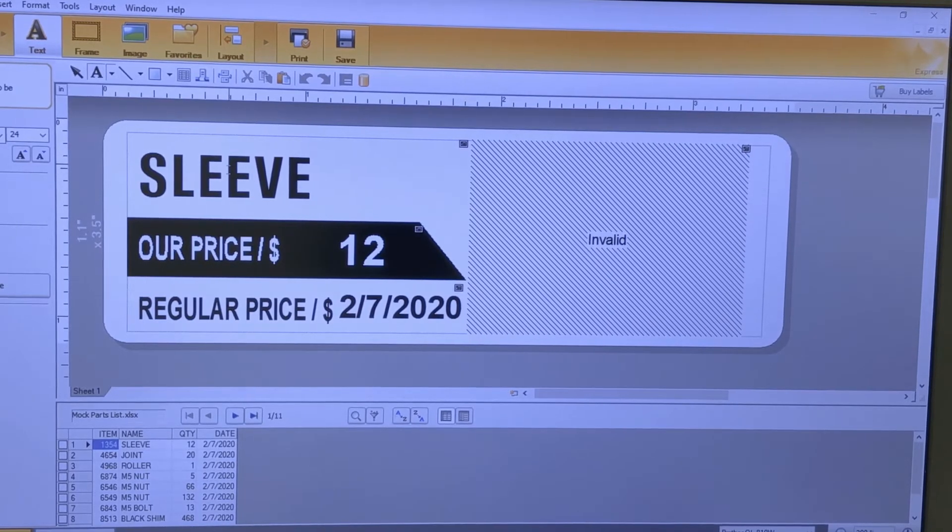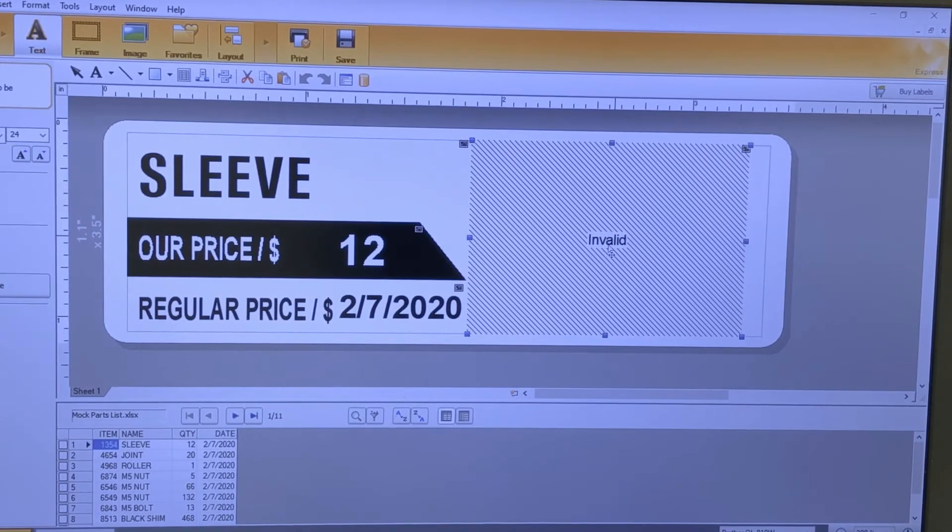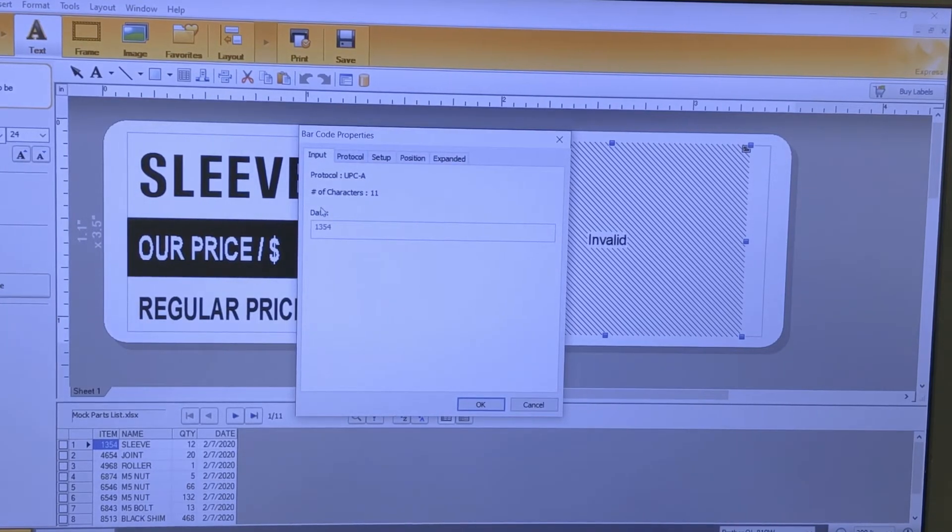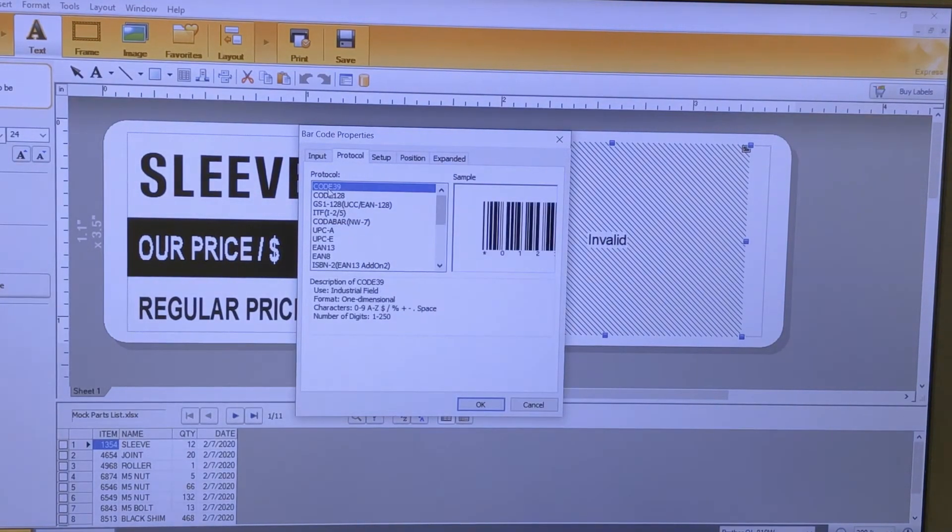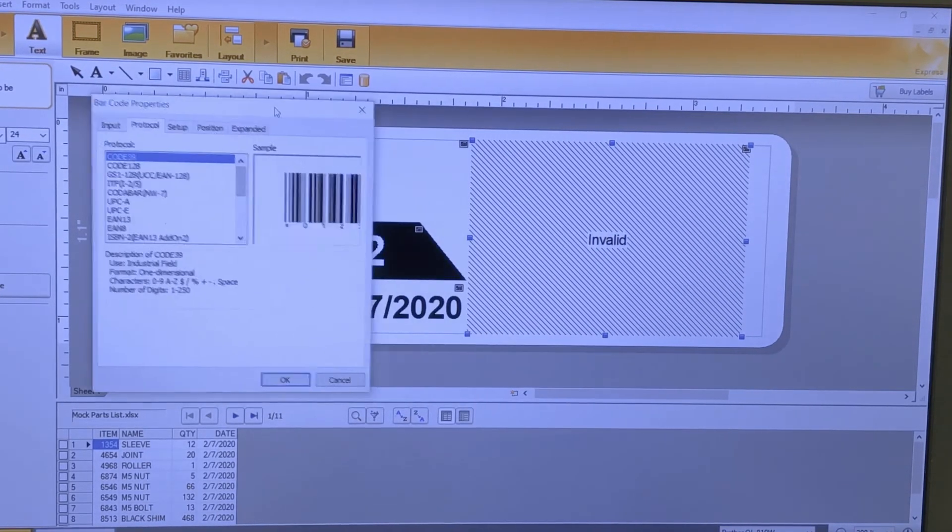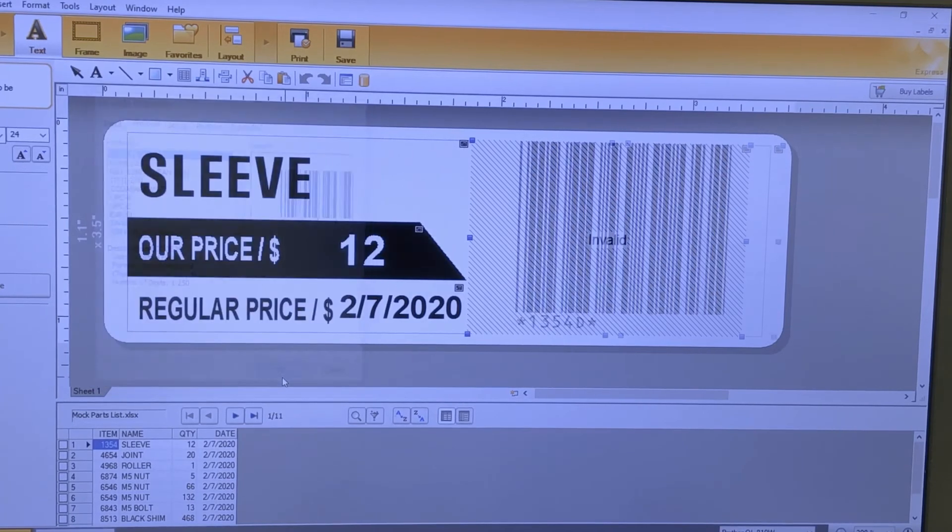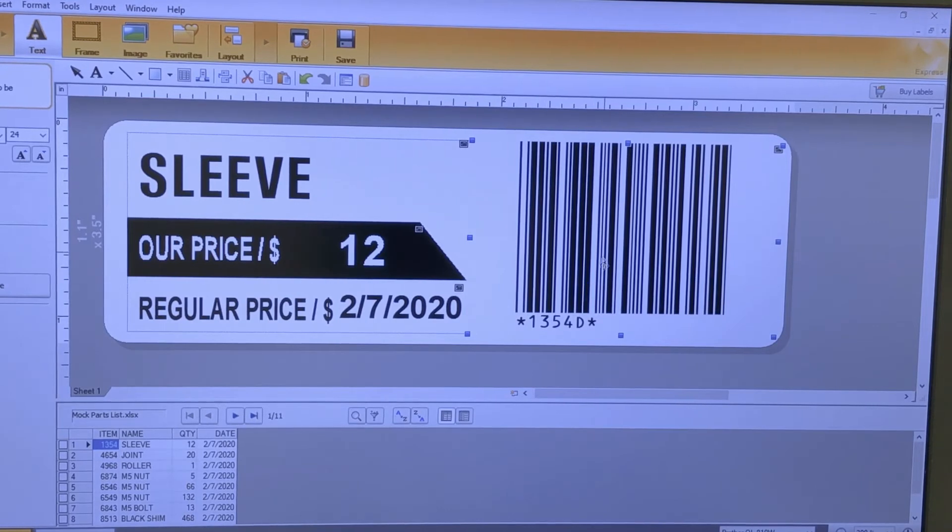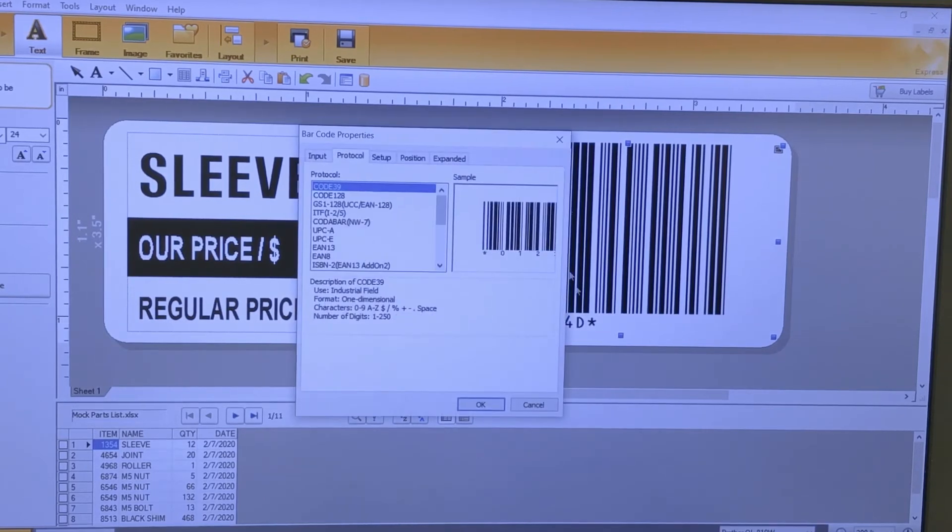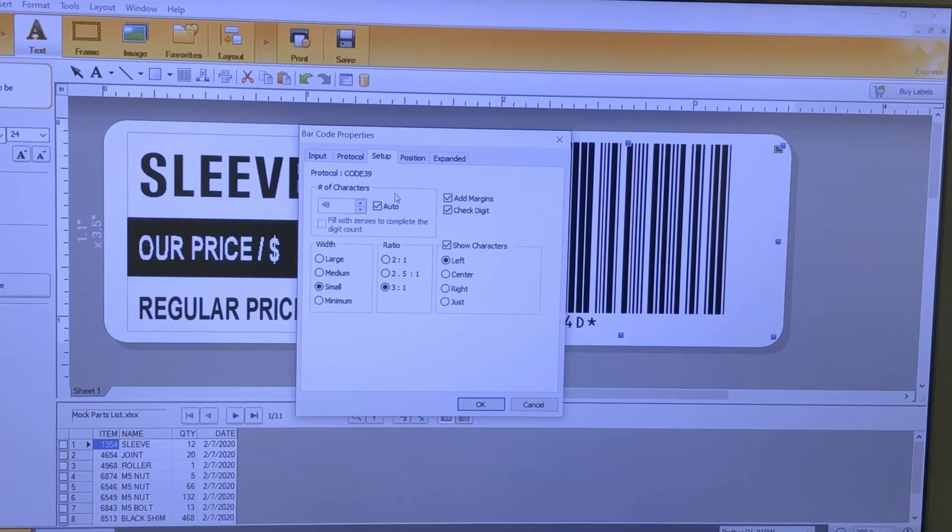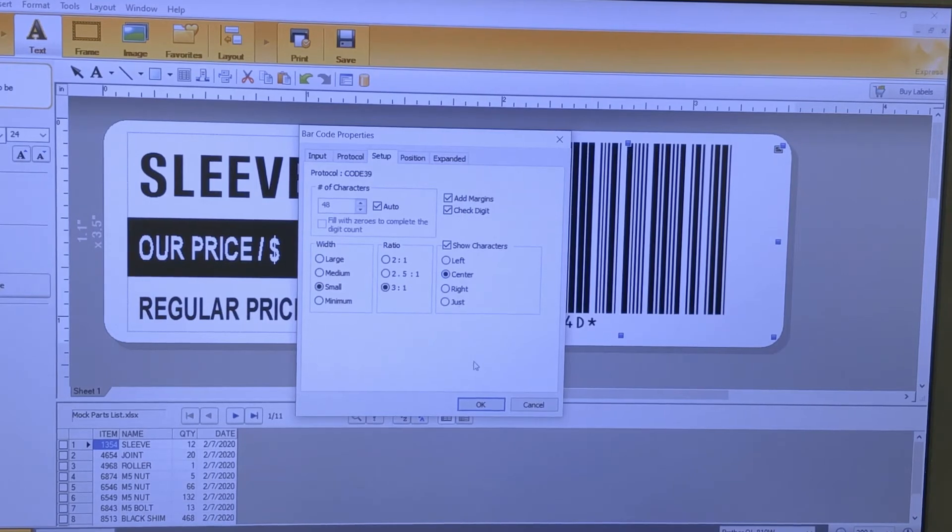We're going to double-click on the barcode. Right now the protocol is UPCA - come over to Protocol and change to Code 39 and it will update. Just click OK and now the part number has updated as well as the barcode. Personally, I would prefer that this be centered, so to do that we'll double-click here, click Setup, and you can pop it in the center.